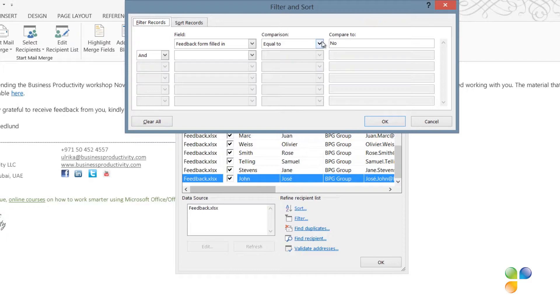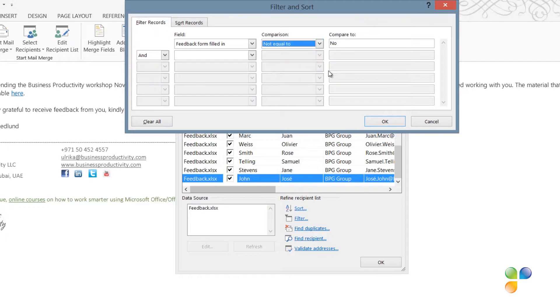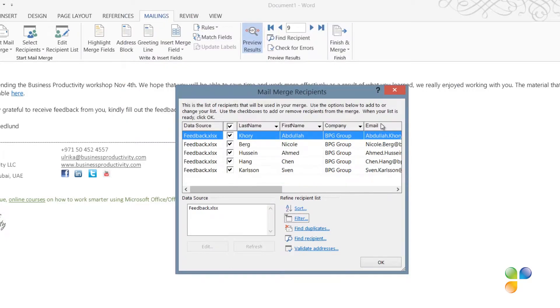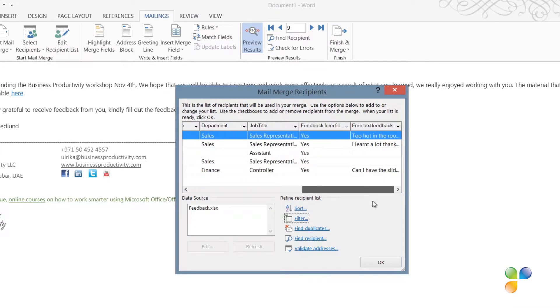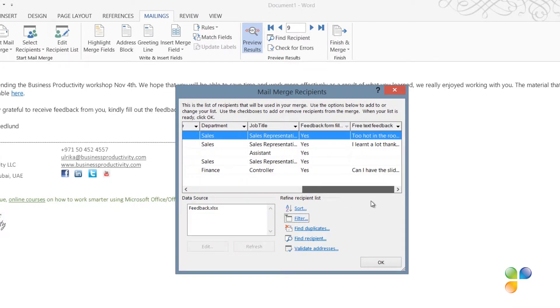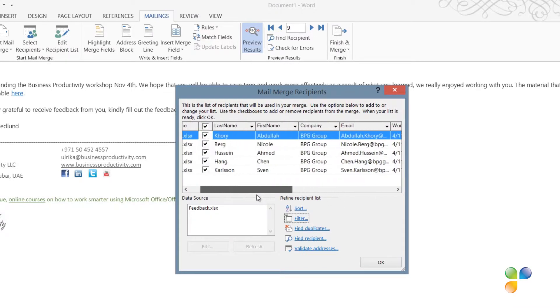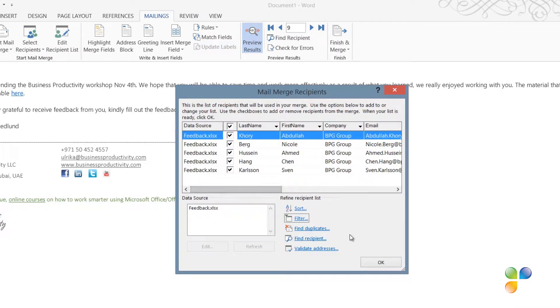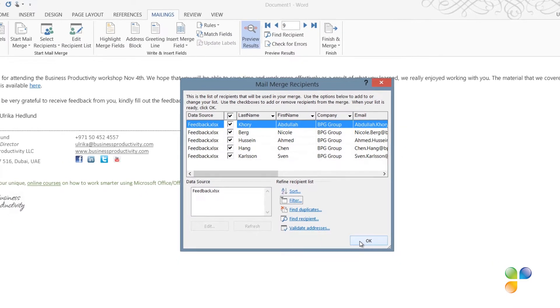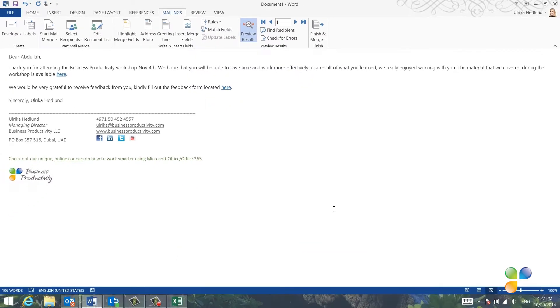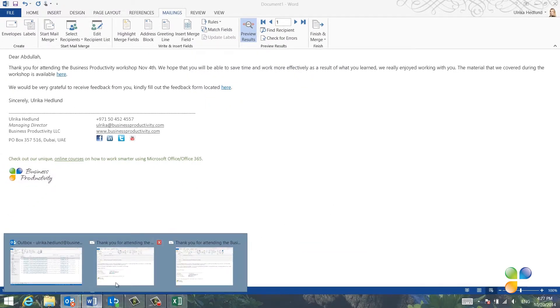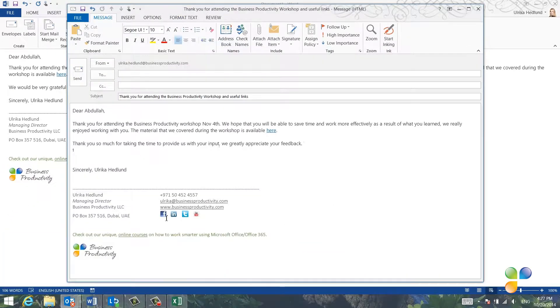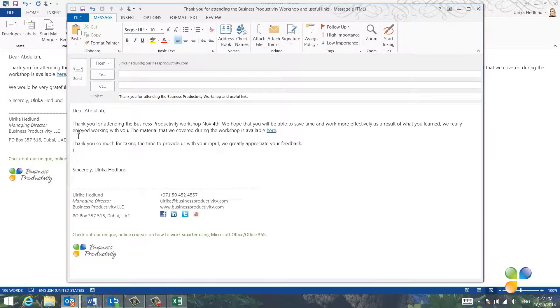Click Filter and then change the criteria for your selection. Here I'll change the comparison field to Not Equal To and click OK. Now I can see that the remaining five participants have been selected from the Excel spreadsheet.